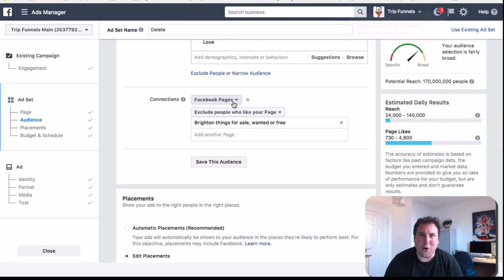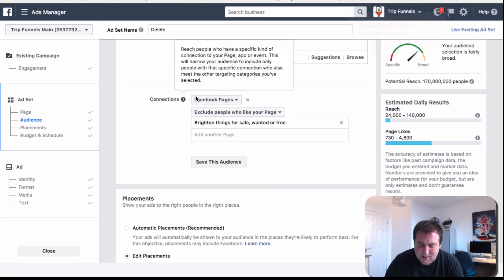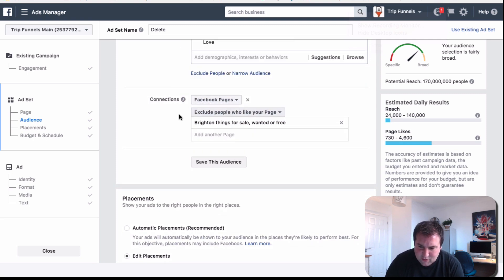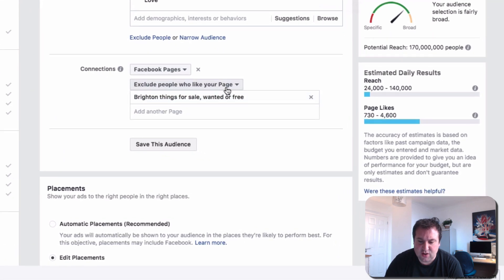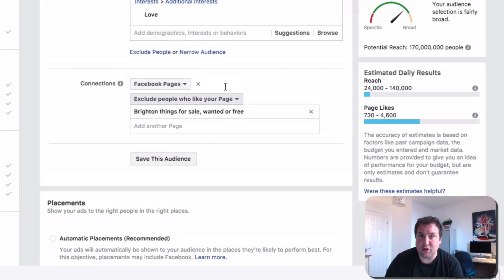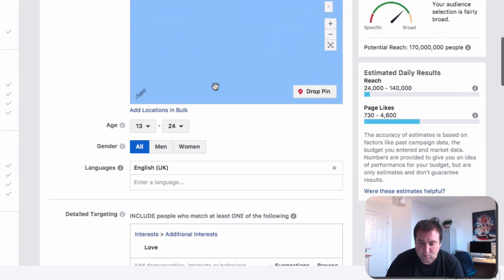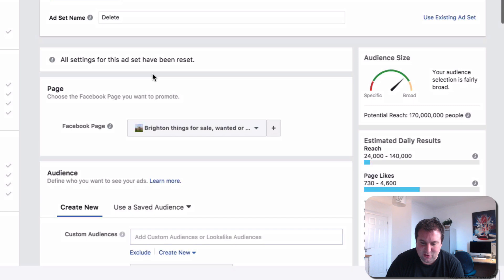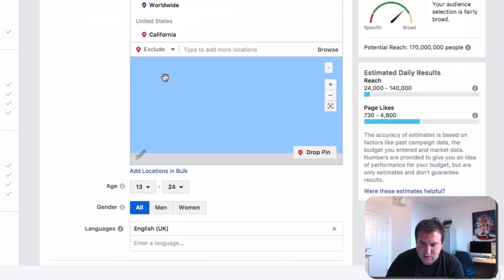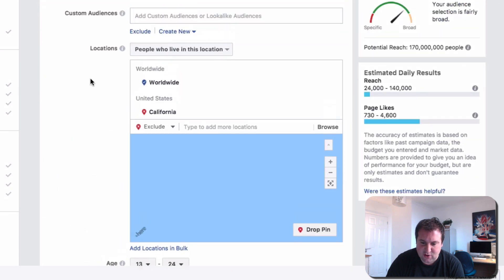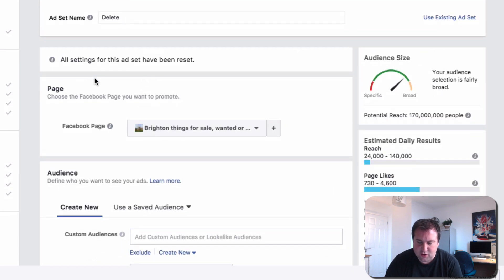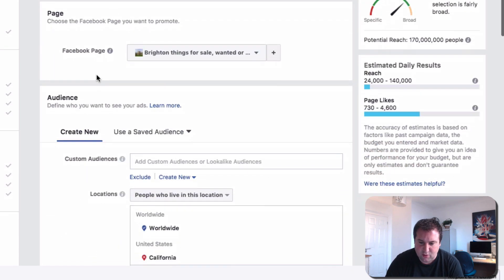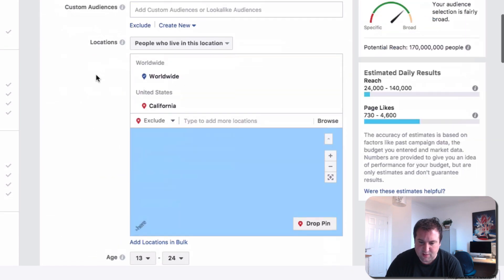So it just got a bit glitchy there, but I've just sort of reconnected it. And when you come to connections, just exclude anyone who likes your page. Obviously, you don't want people to—you don't want to waste money advertising to people who have already liked your page because that's what you're asking for in the first place.